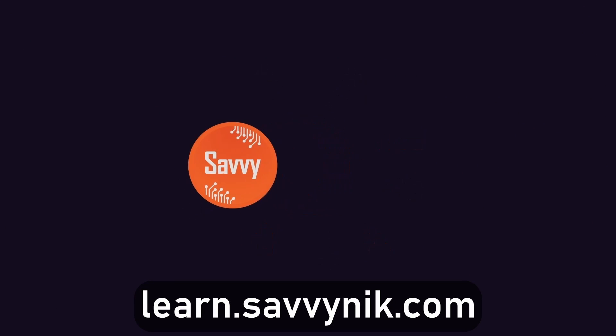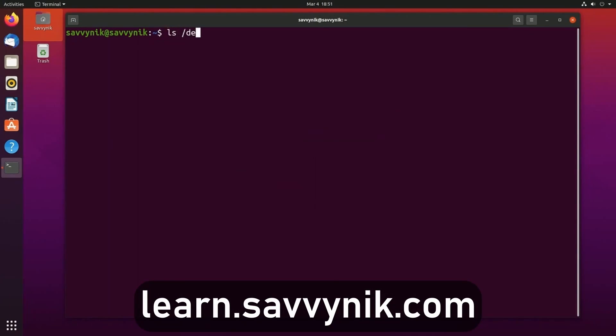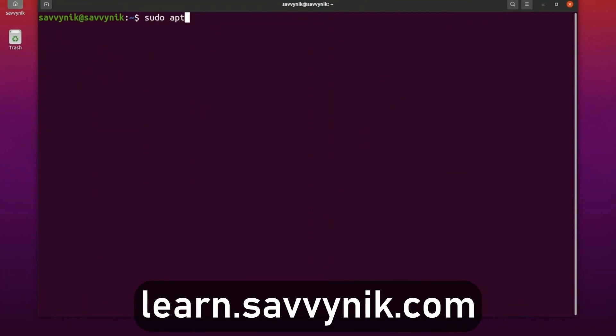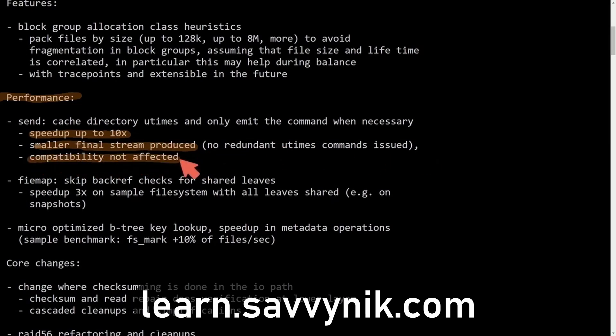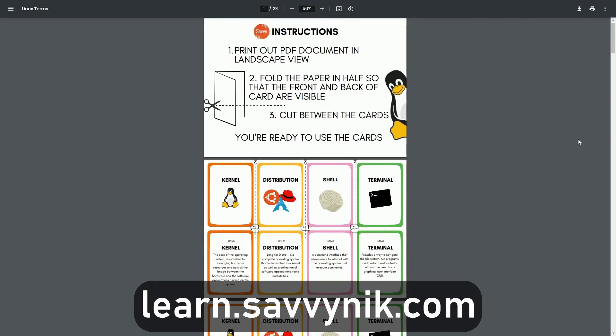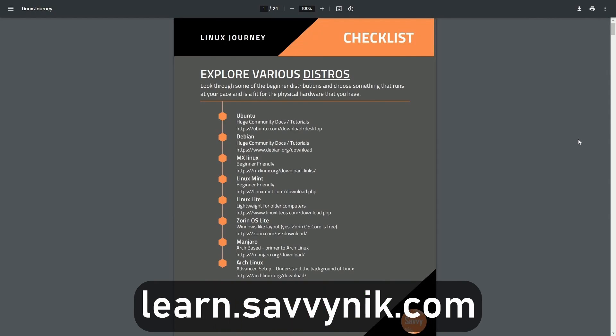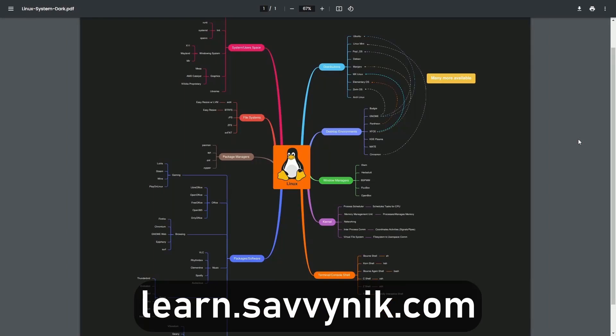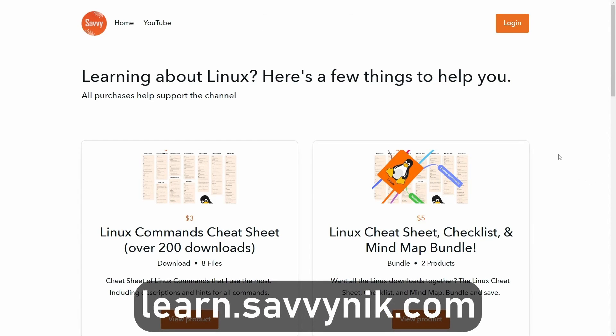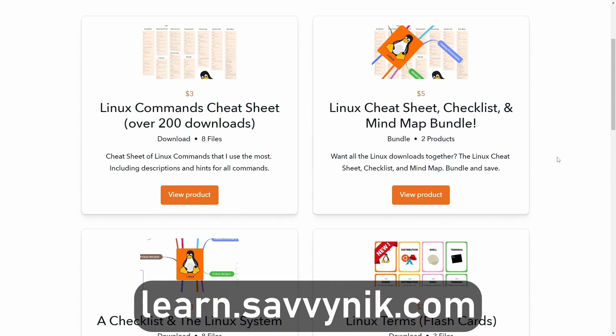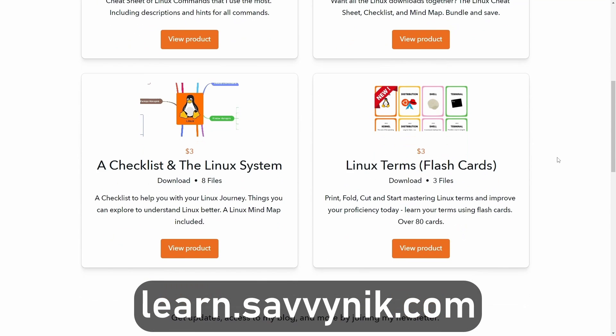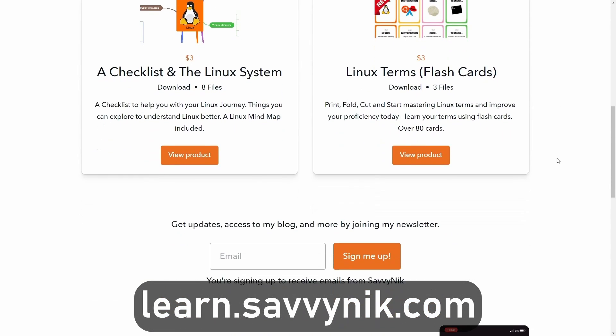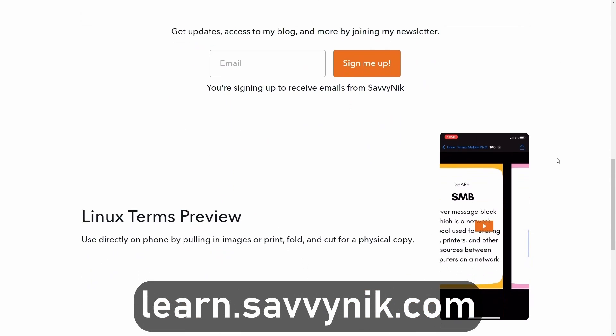Linux can be hard to understand, but I take the most commonly used terms, commands, and subjects in Linux and I break them down into simple to read documents, including Linux terms flashcards, a checklist, a cheat sheet, and a mind map. And if you're ready to level up your Linux experience and knowledge, go to learn.savvynick.com now and get access to these sheets.